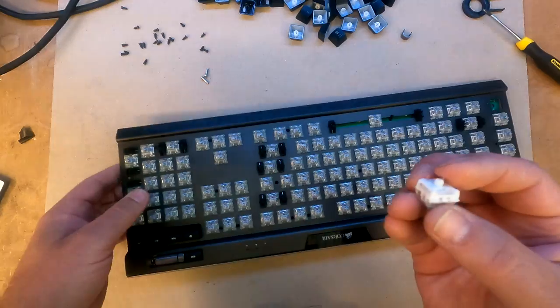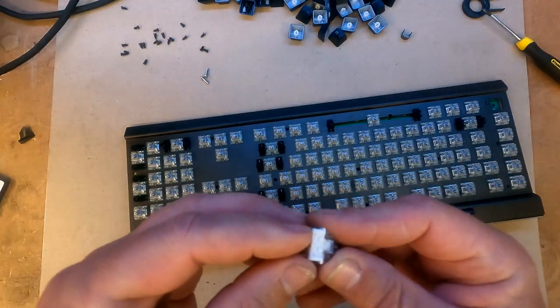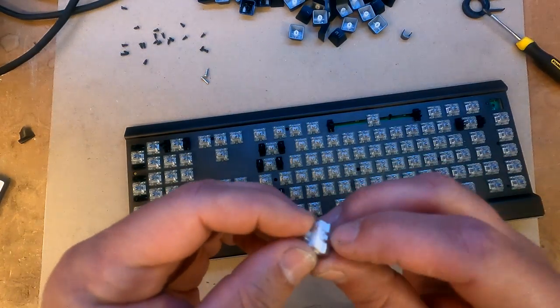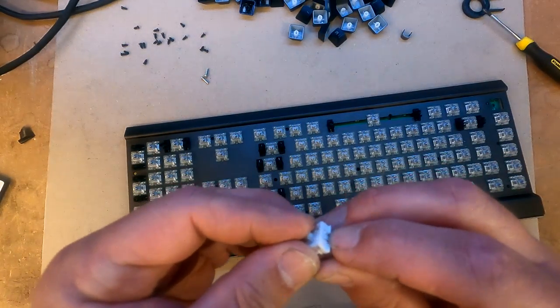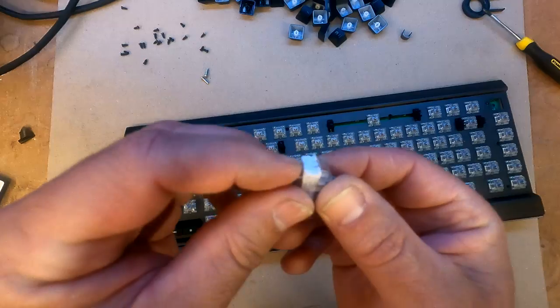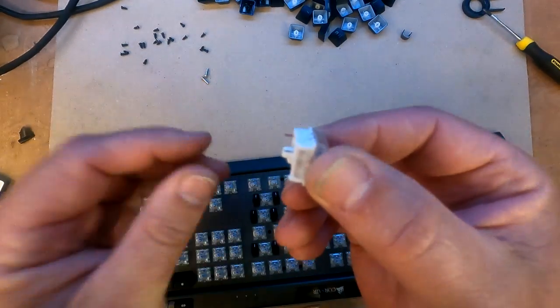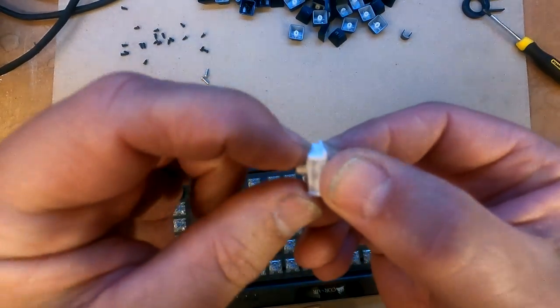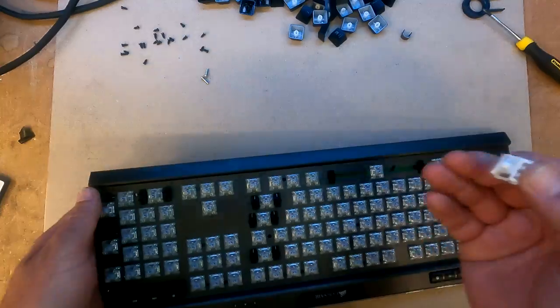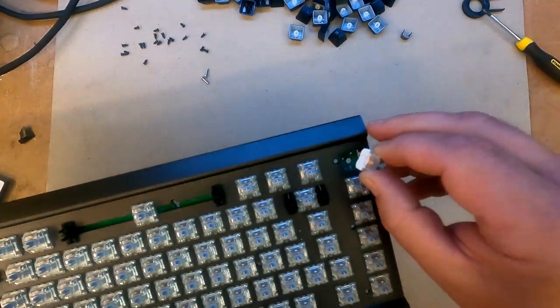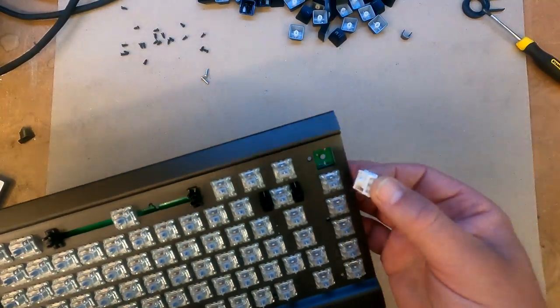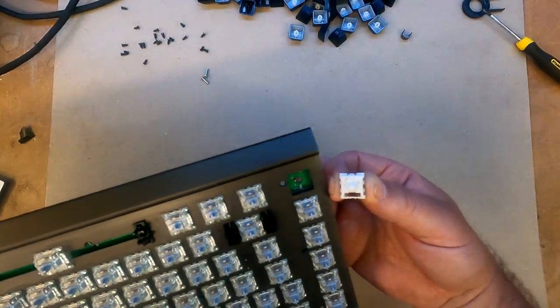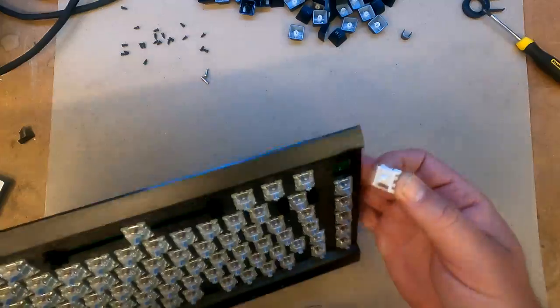So, and then they clip in with some clips on the side here. I don't know if you can see that. Let me just, so as you can see there's clips there which clip in quite nicely. So you can see that.